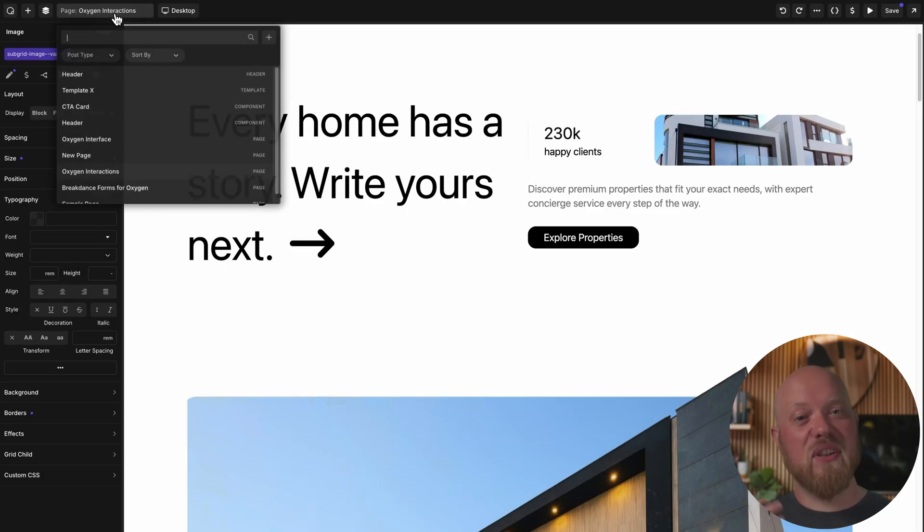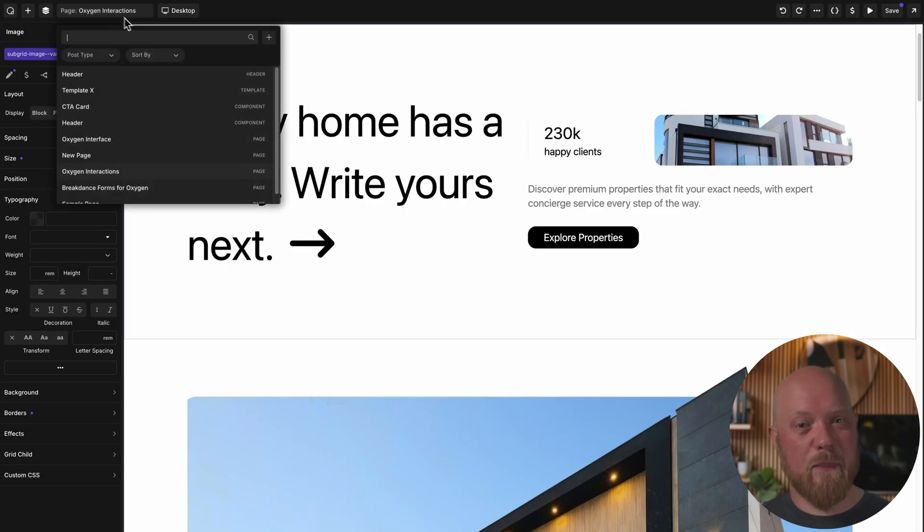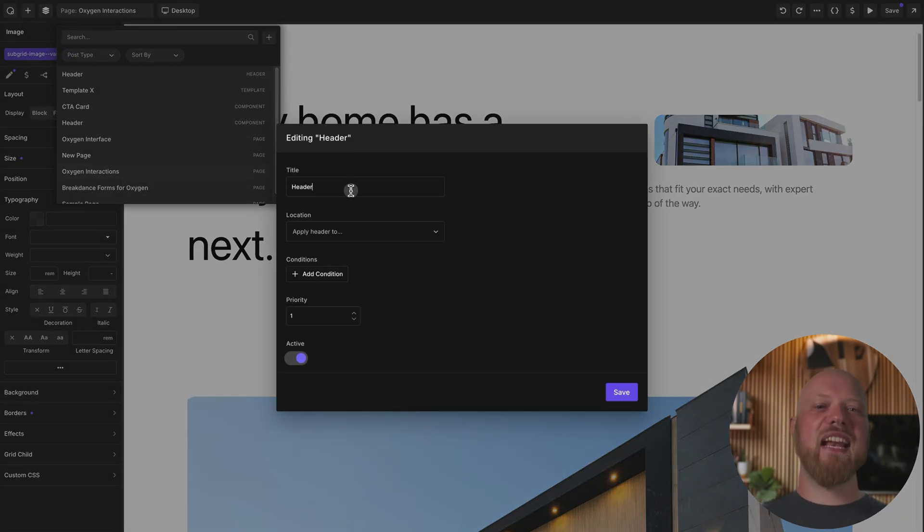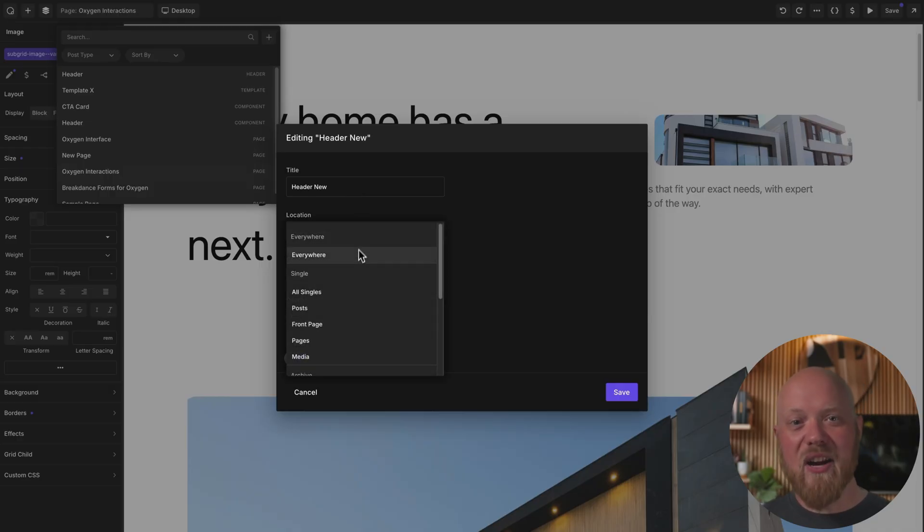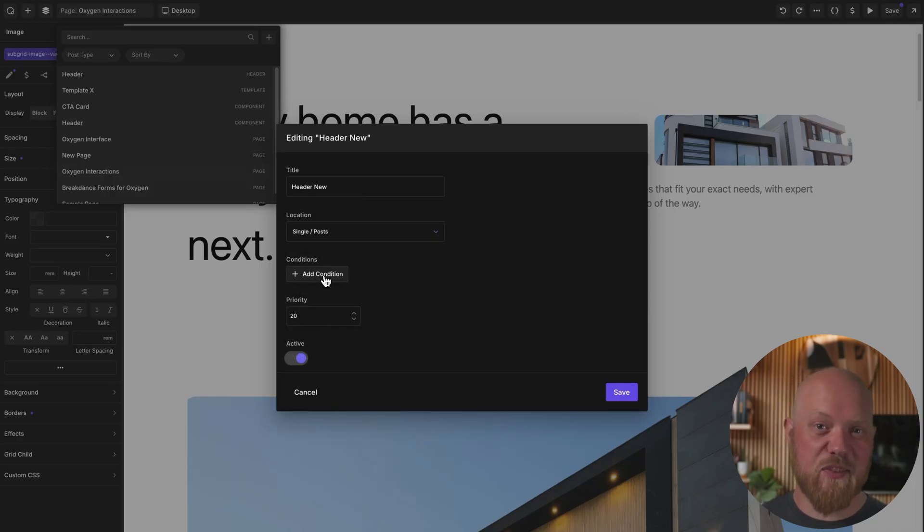Plus, for components, templates, headers, and footers, you can edit their settings right inside the Quick Navigator without ever having to return to the WordPress dashboard.